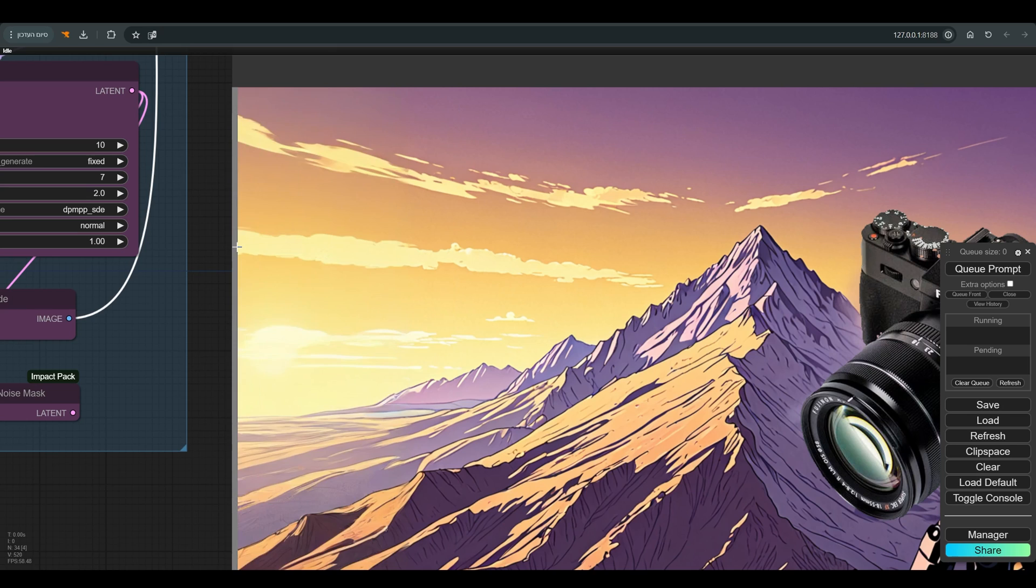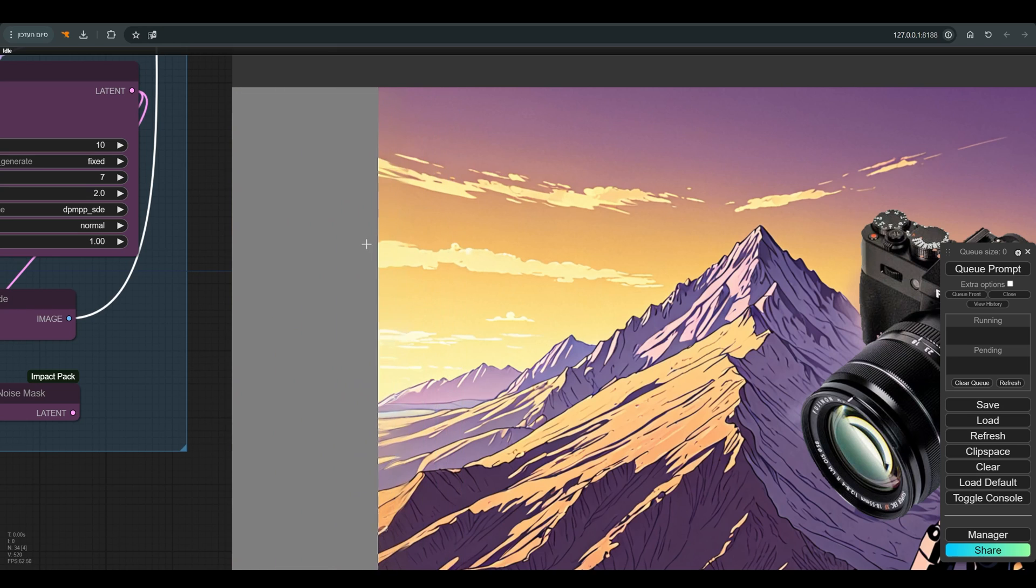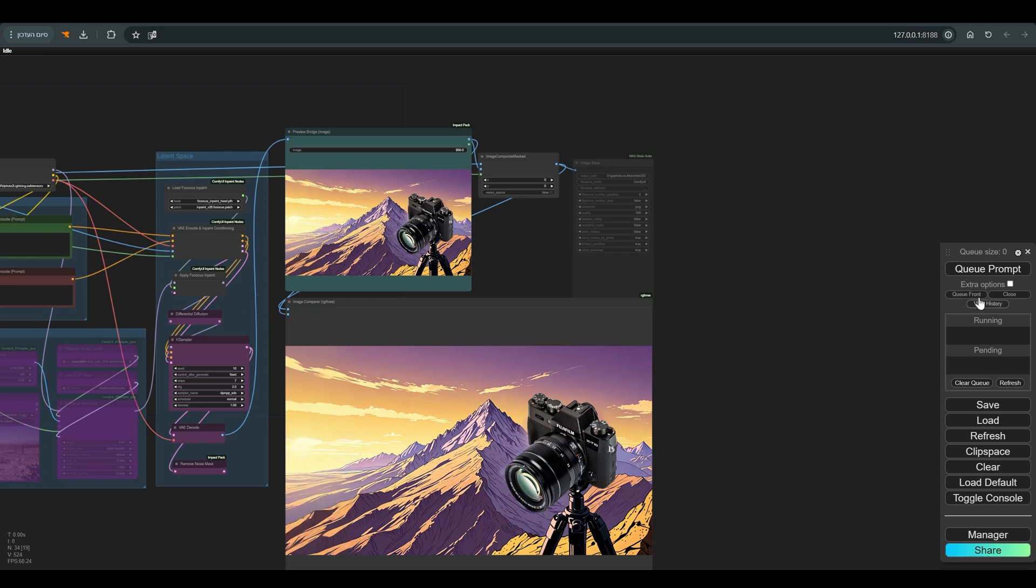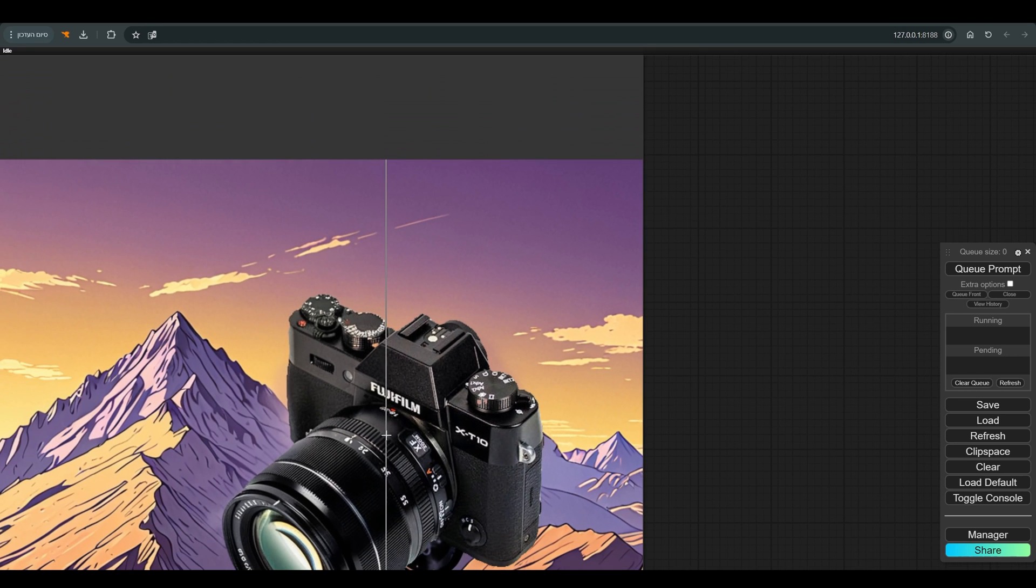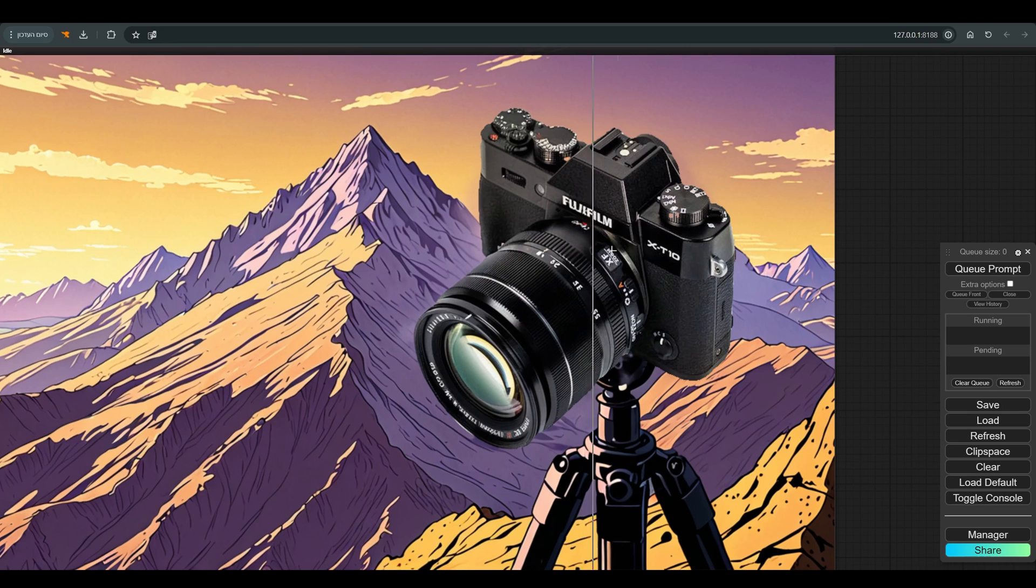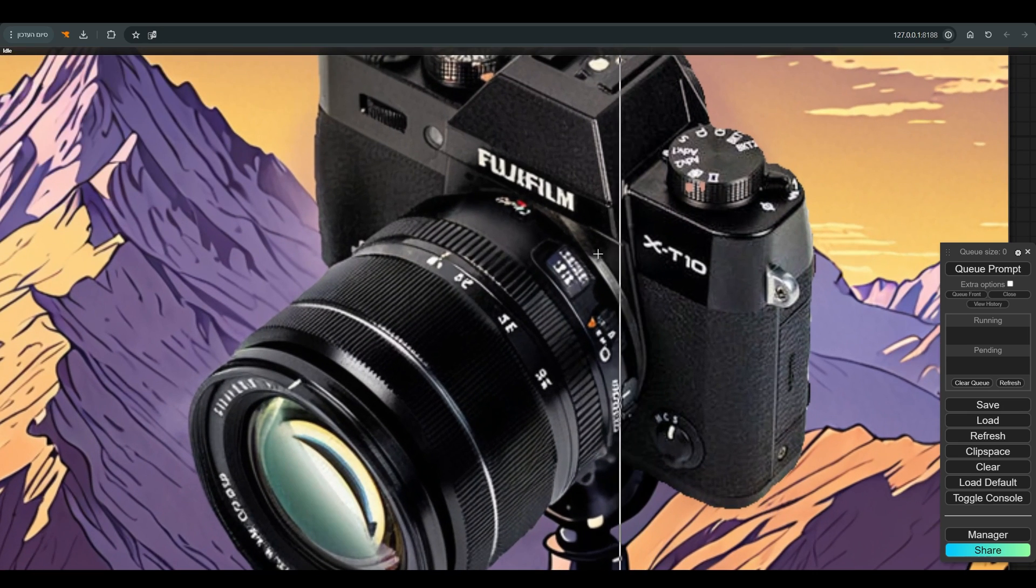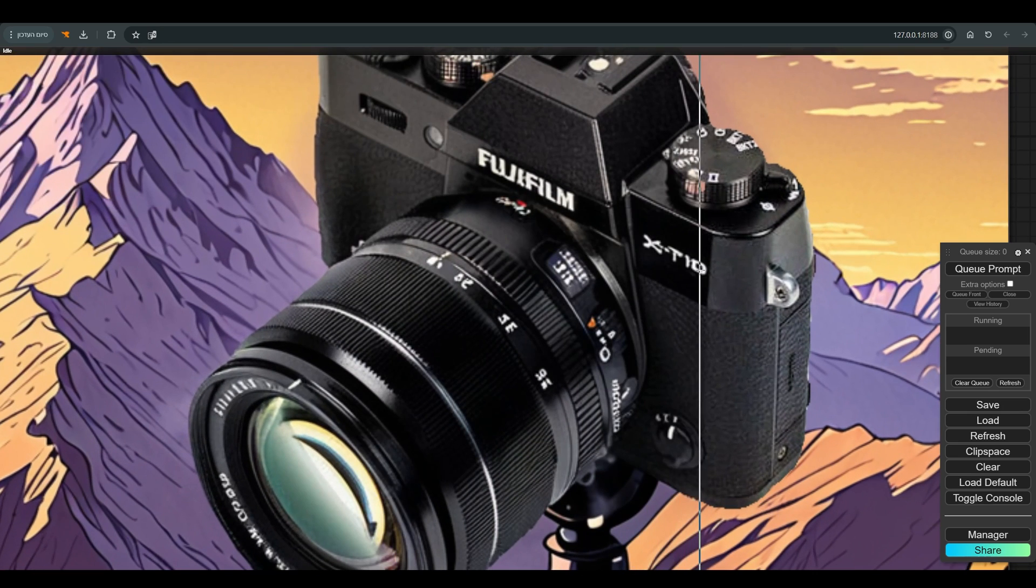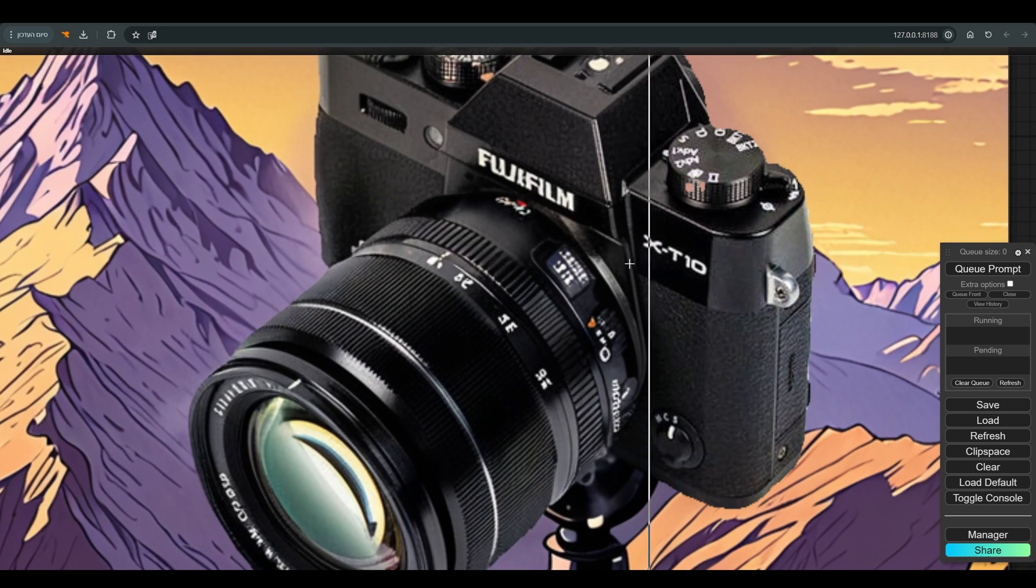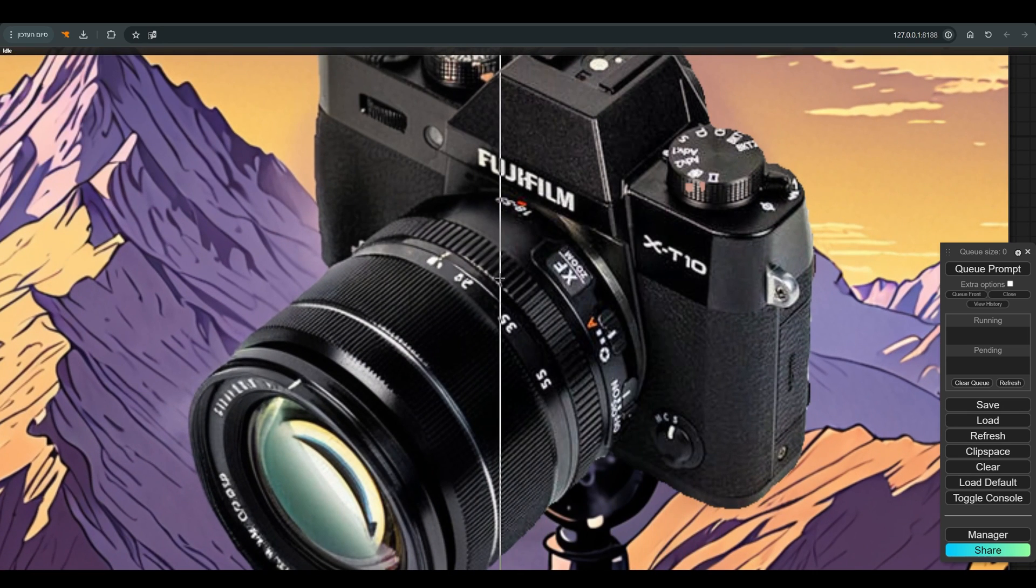So we see that in terms of the outpaint the result is very good. Let's connect this result directly to image compare. And as you can see, even though these parts of the camera were not at all close to the mask, they also changed a little. And this probably happened in the transition to the latent space and back to the pixel space.